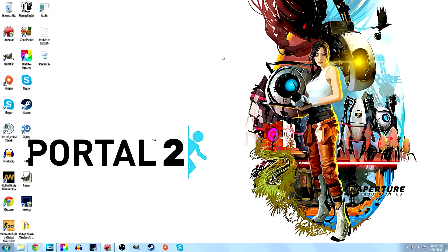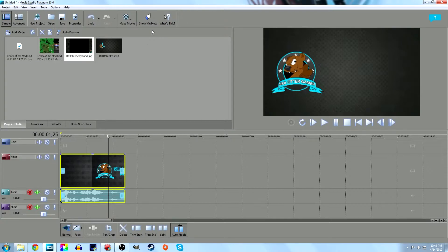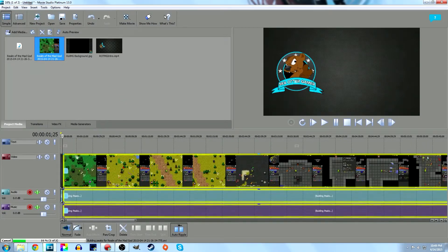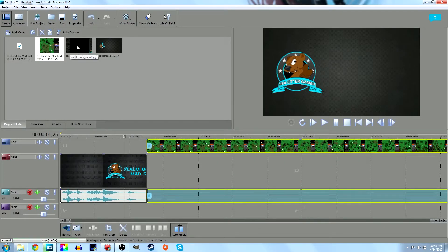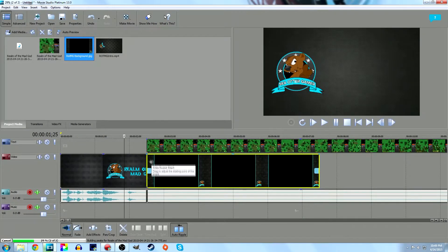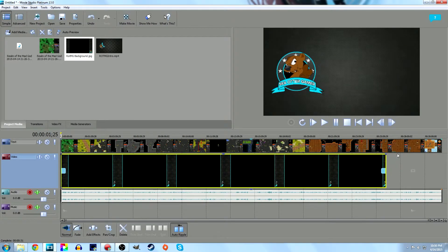Now for the second part of the tutorial: video editing. I'm using Sony Movie Studio Platinum 13, but this works like any other video editor with layers. I have my background image and my video ready. Drag the video into the timeline — you can see the video layers at the top and audio layers below. Move the video up a level because we want to put the background underneath it on a lower track.